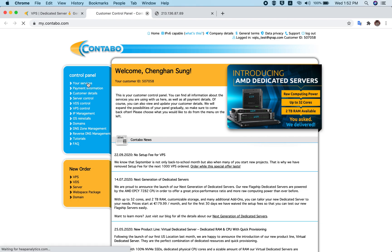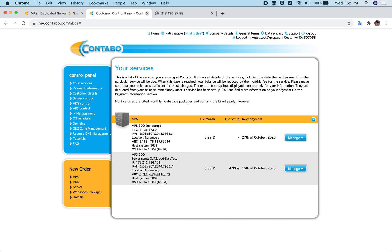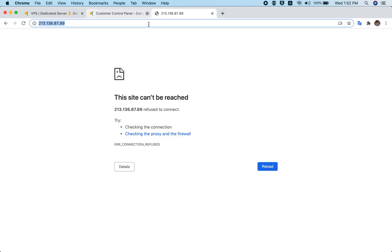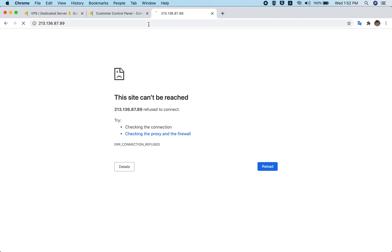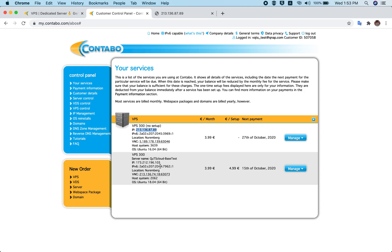In the control panel, go to Services and your VPS server will appear on this page. You can see the one I recently purchased and its IP address. If I open this IP address in a web browser, nothing will appear because at the moment it's just a raw server — QTS Cloud has not been set up yet. Once you purchase the Contabo VPS server, choose an Ubuntu operating system, and then go to your control panel and Services page.